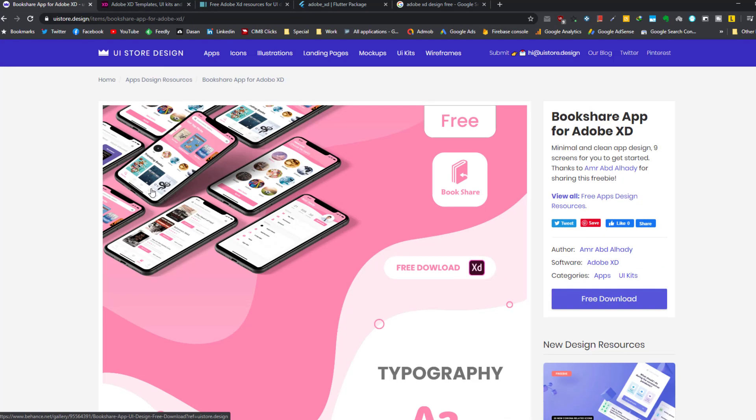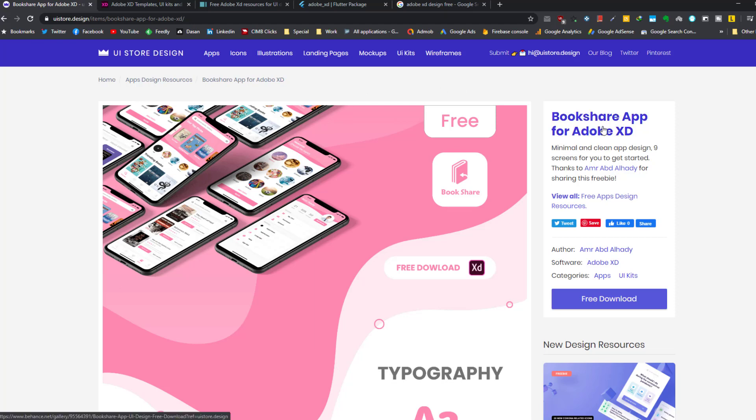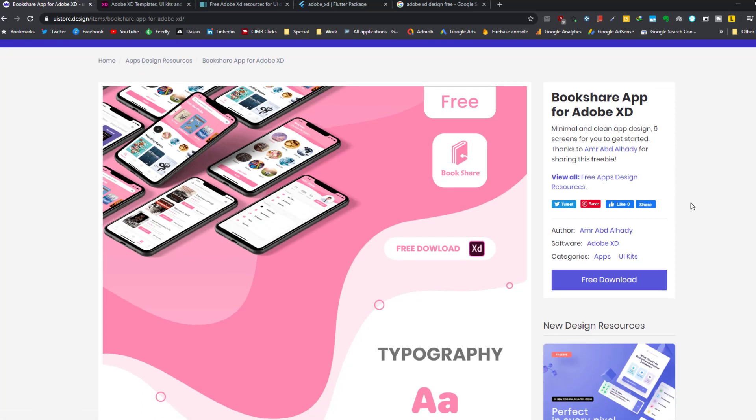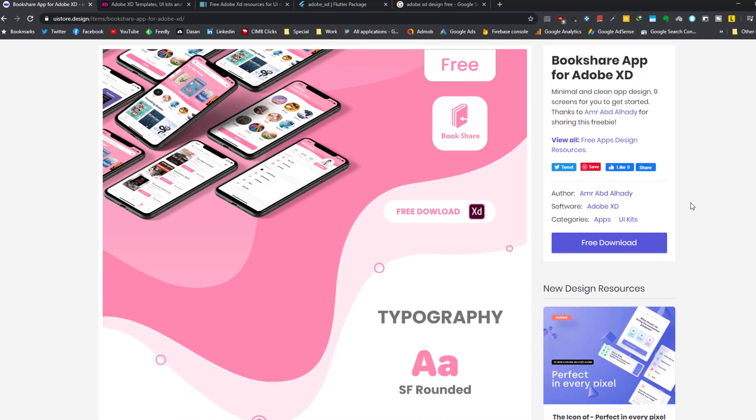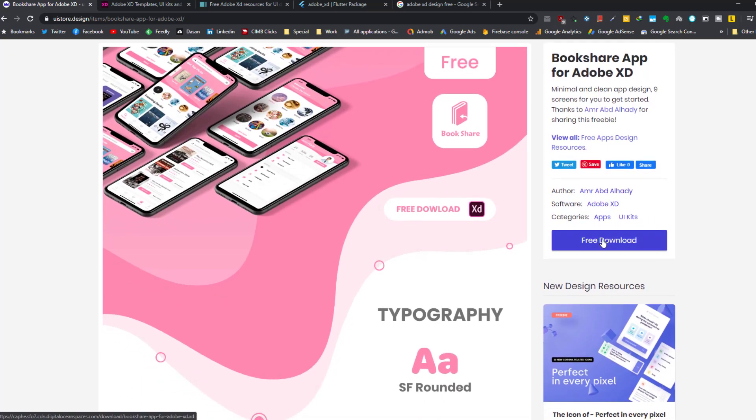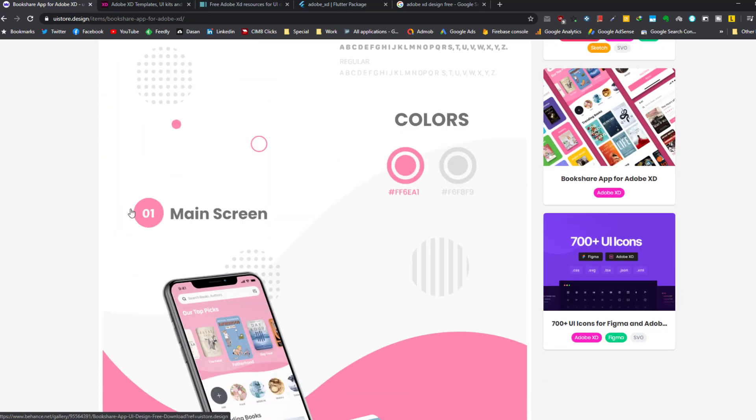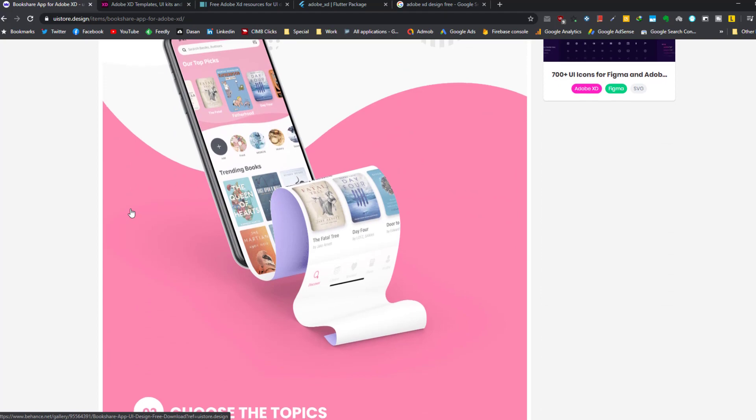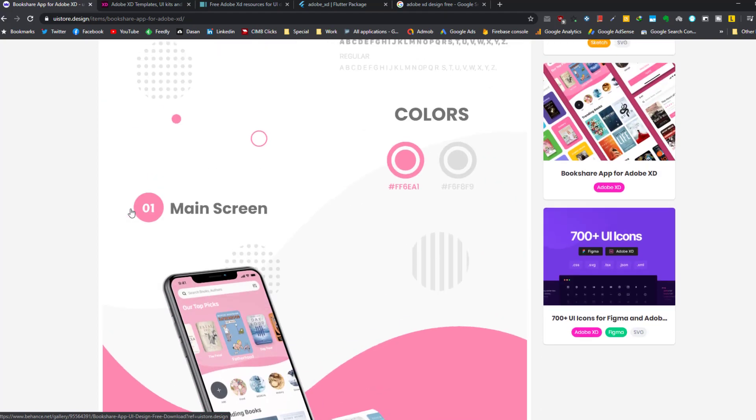This website also UI Store, this specific app is Bookshare App that was designed with Adobe XD. And here you can download the XD file for Adobe XD.